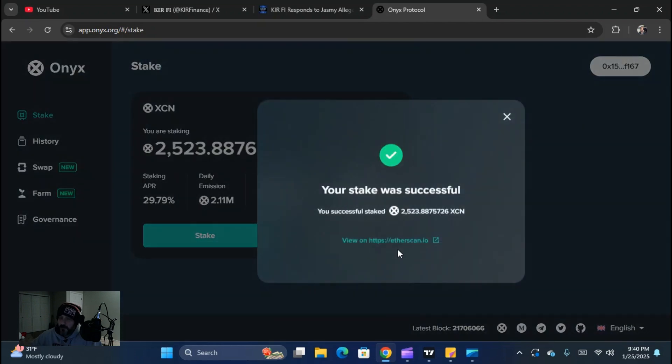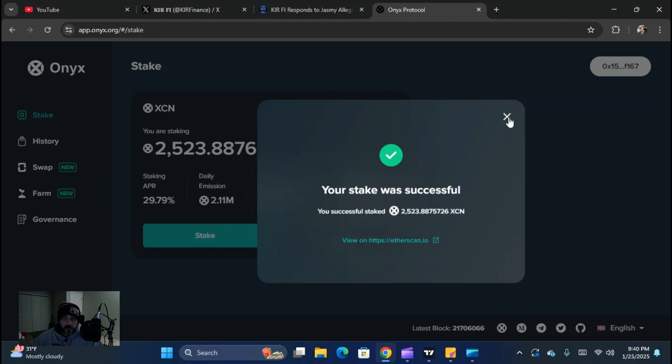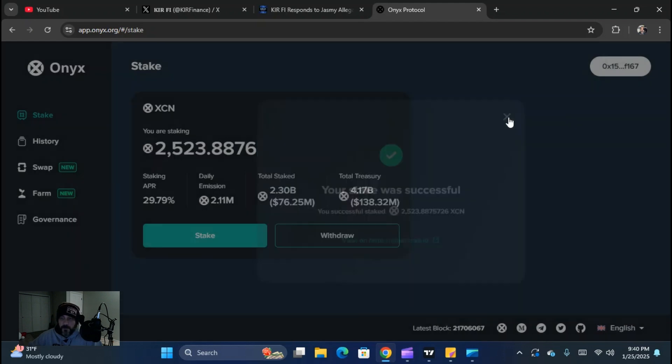And there it popped up with: your stake was successful. I have successfully staked 2,523.88 XEN on the protocol.